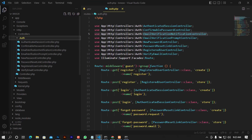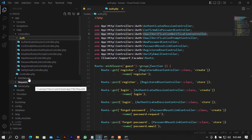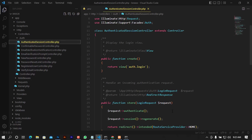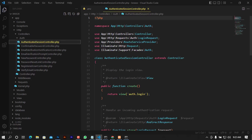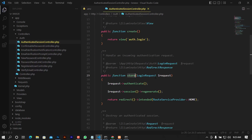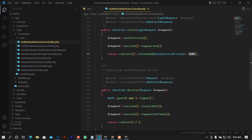Inside the Auth folder you will find all the controller files that correspond to what we saw in auth.php. Let's look at the AuthenticatedSessionController — you can see it has a create method that returns the login view, and a store method that handles session generation and redirects to home. I'll show you where home is defined in a bit.